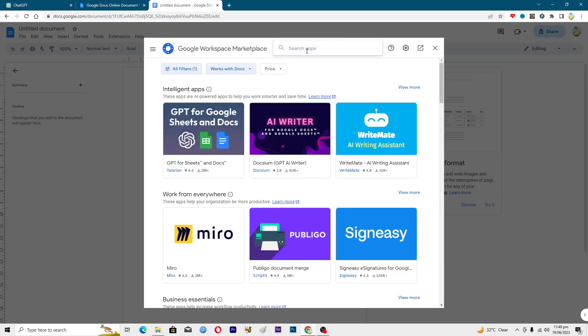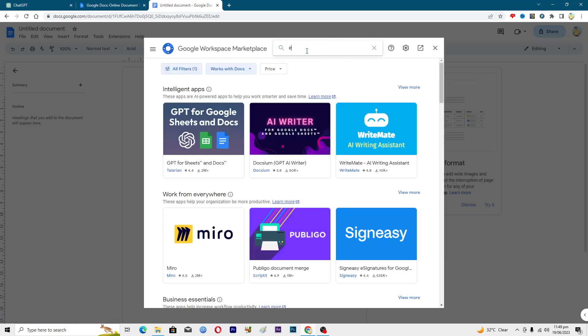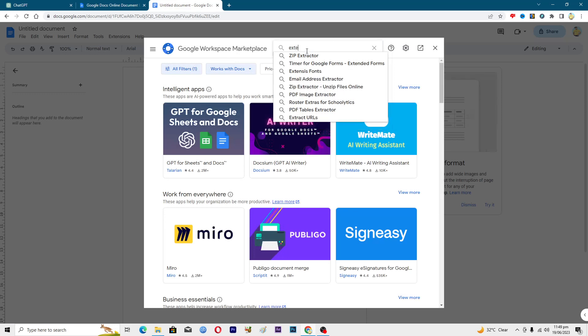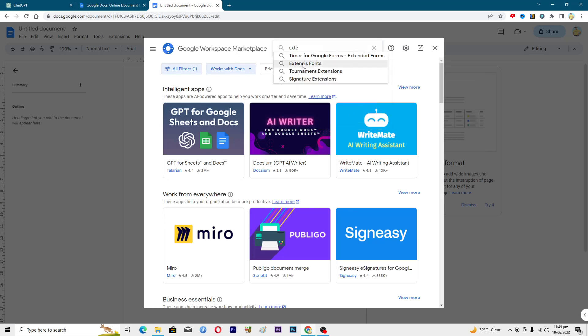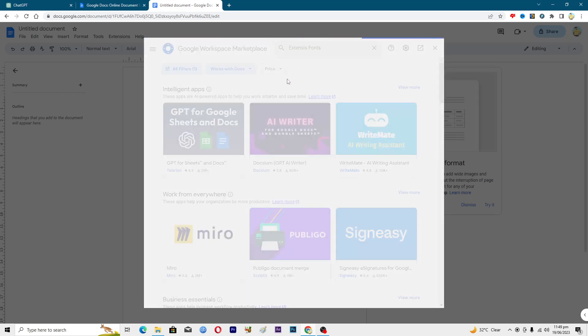We will just search for Extensis Fonts. Search for this.